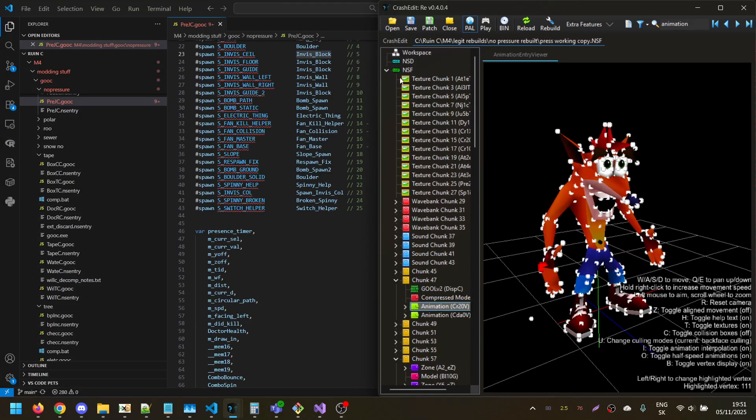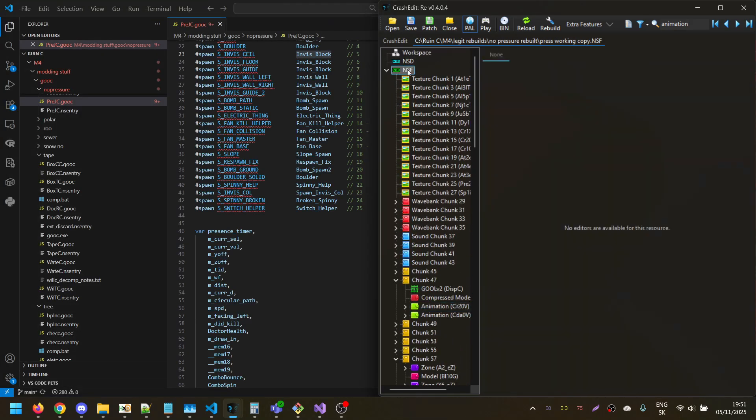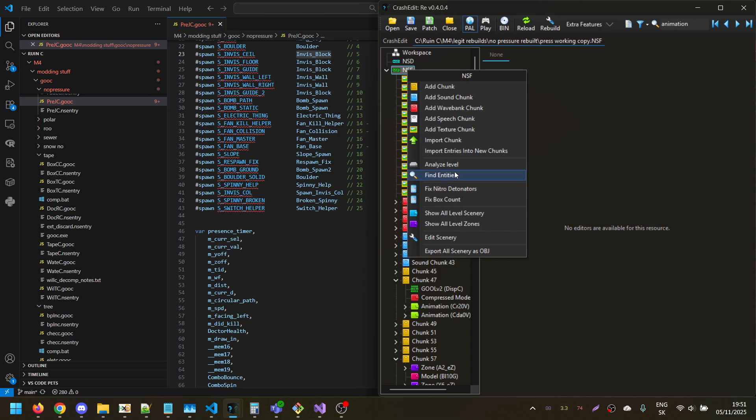Another thing is importing entries into new chunks and masks.